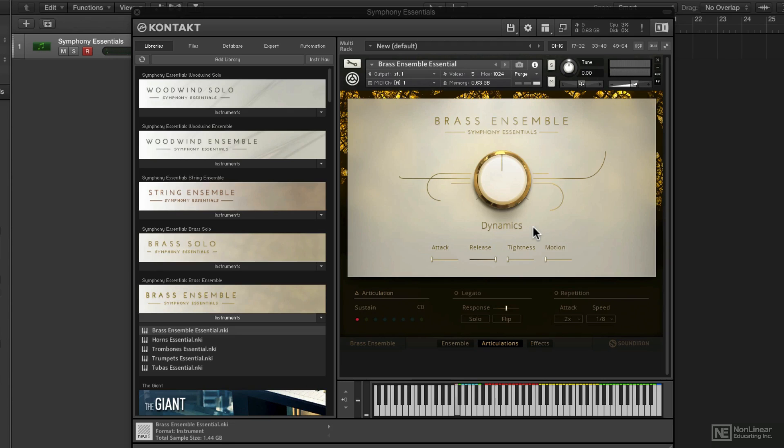Now by themselves, they have a nice higher level of realism than things that you might find in the factory library. But it's not until you get into the articulations, phrasing, and key switching that you really get the most out of using these instruments. So let's take a look at the different individual instruments and patches and how they load up next.